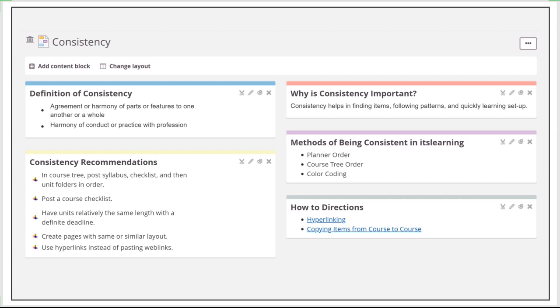Some of the recommendations I have: post your syllabus, have a checklist, put your folders in order, make sure that your folders are relatively the same length in time. Maybe within the folders, put the exact same subfolders, create pages in a similar layout. I know that a lot of you on online learning days, you had pages that had a welcome block, and then had your dream box, and then maybe had your reading block.